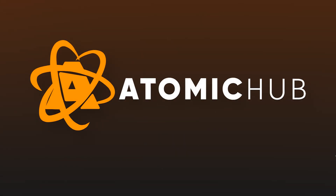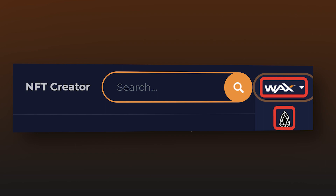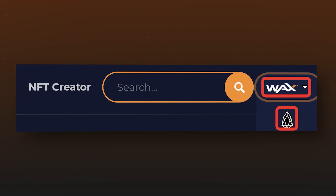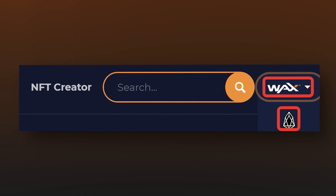We will create an NFT on Atomic Hub, the link to which you will find in the description. We will use the WAX blockchain for this. However, the Atomic Hub platform also supports the EOS blockchain, and if it is more convenient for you, you can create your own NFT using that blockchain. All actions in this case will be exactly the same.